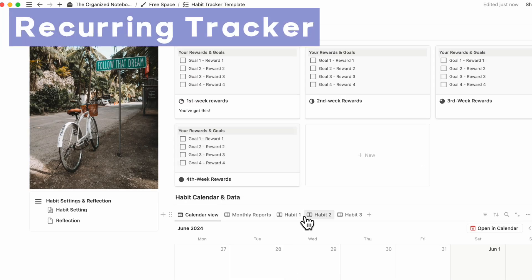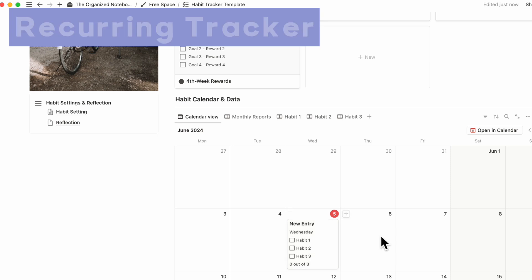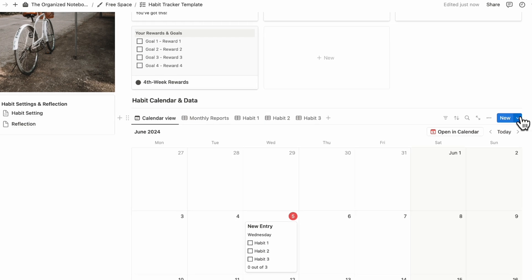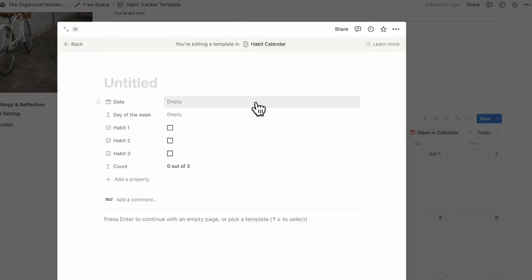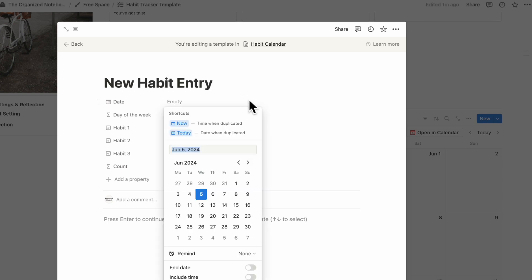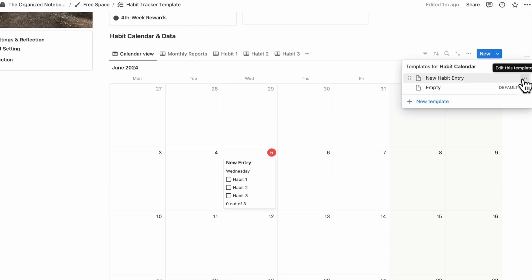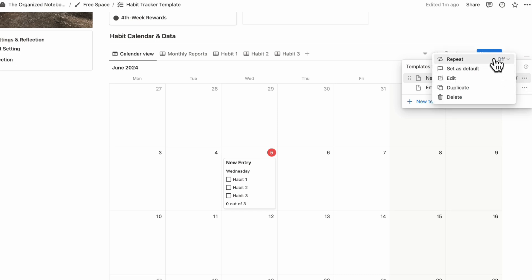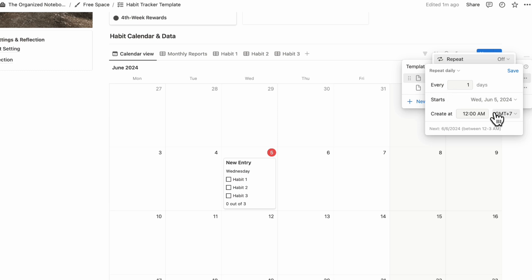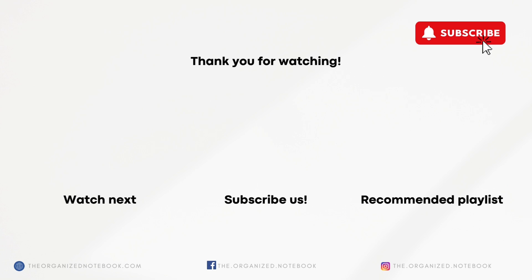The last thing to show is setting up auto-duplication of entries every day on the calendar. Go to the blue button and create a new database template called 'New Habit Entry' with the date set to when it's duplicated. Go back, click Set as Default for all views in calendar. Then go to the three dots, set the Repeat to Daily, and select the correct time to start repeating. This way you don't have to think too much — the entry is there every day and you just check off your habits. Thank you for watching; the link to the free habit tracker is in the description below. Feel free to leave questions or comments, and we hope to see you in the next video.